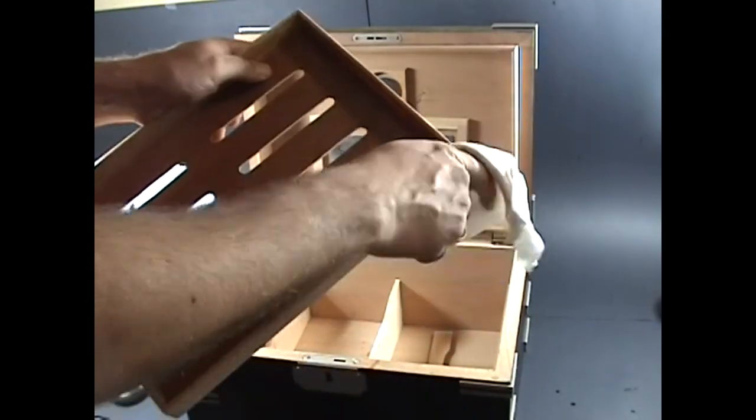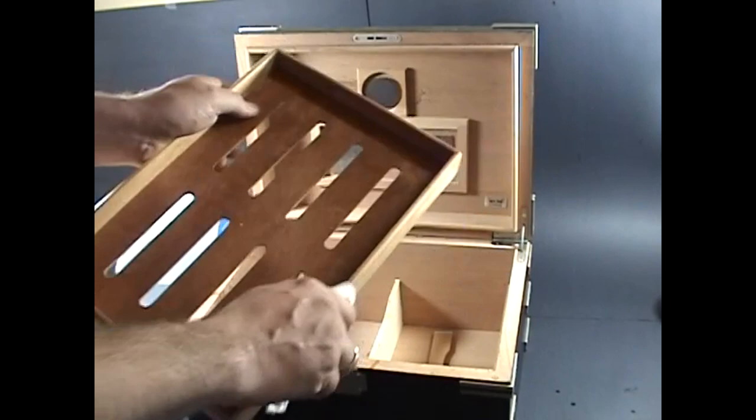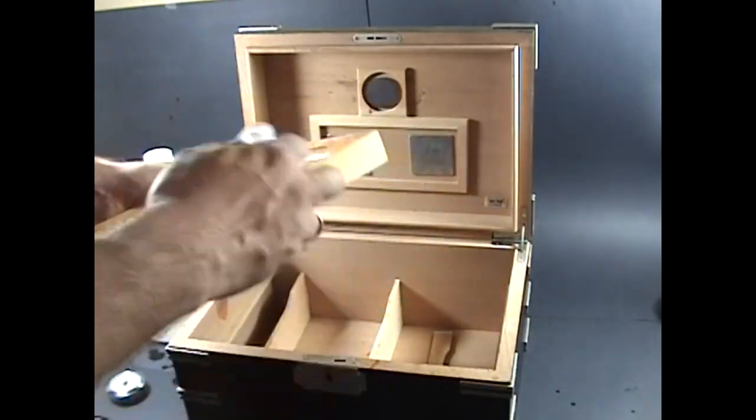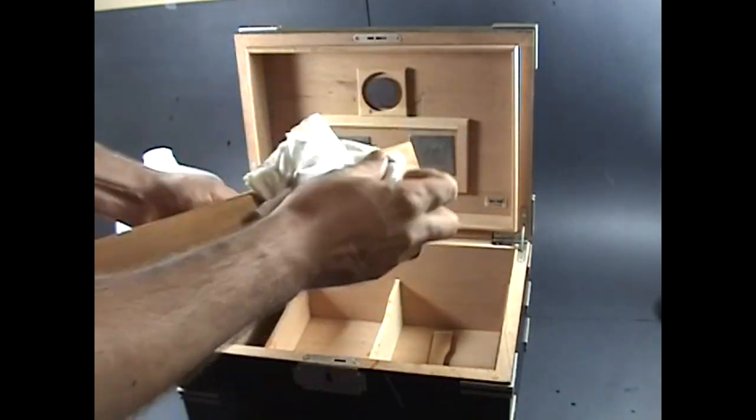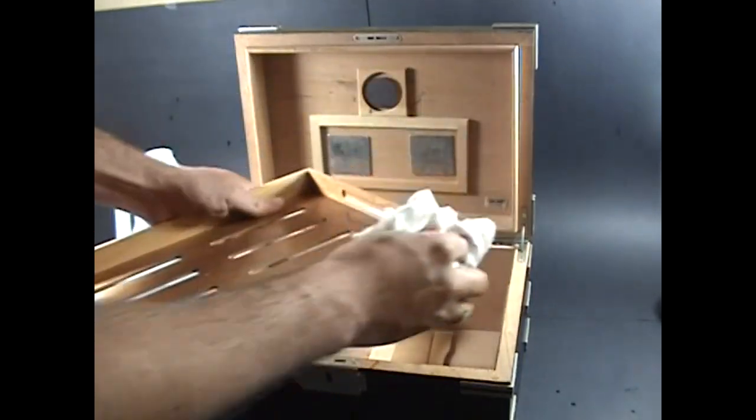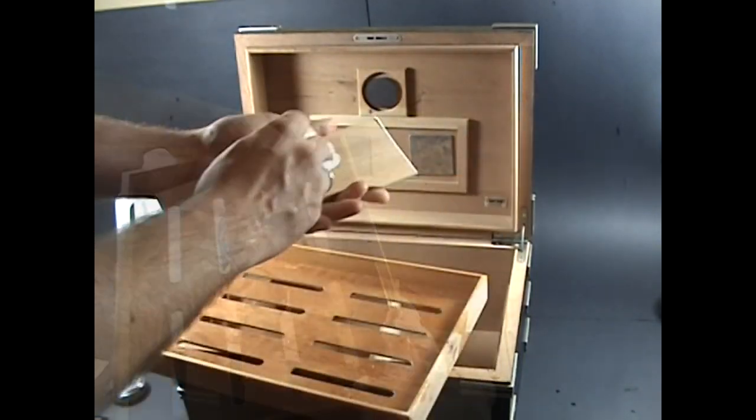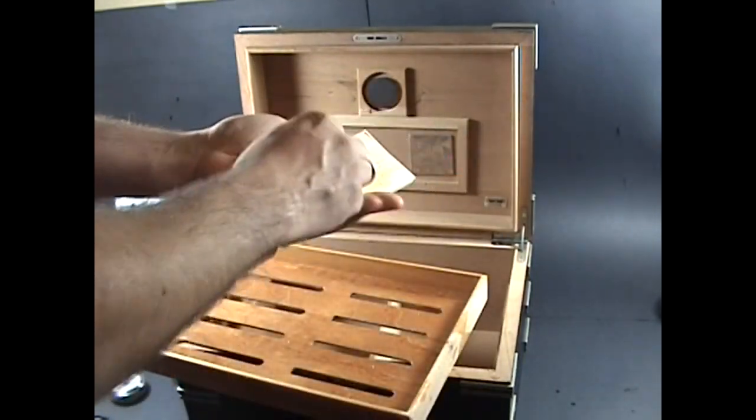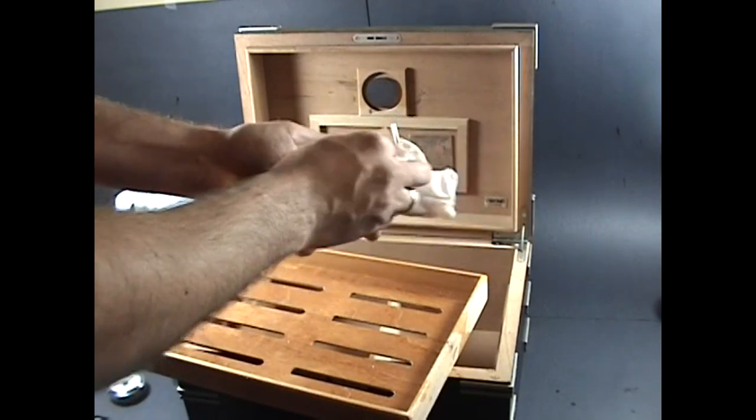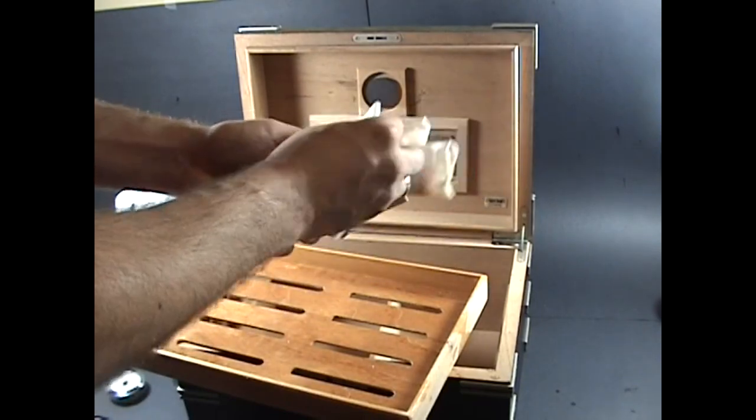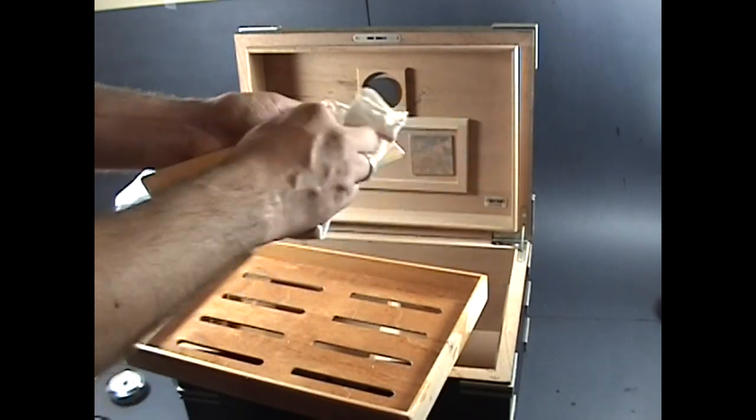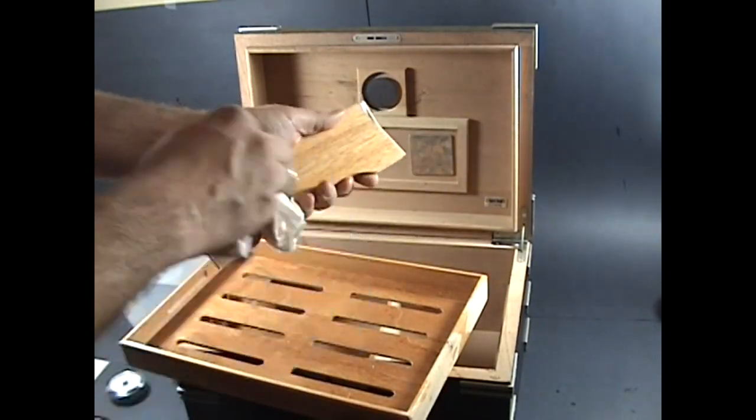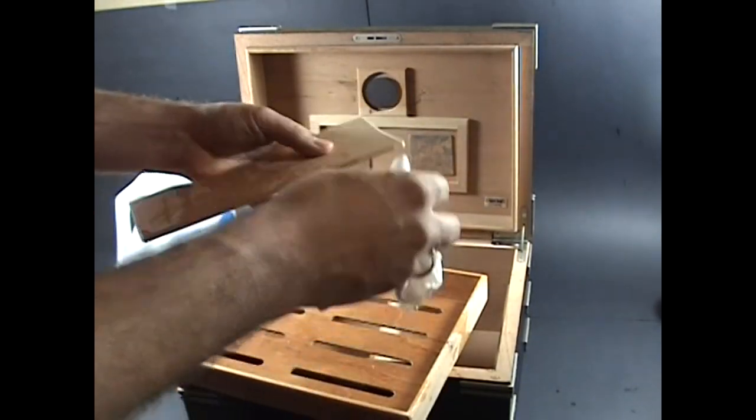Be sure not to over-dampen anything, as I've clearly done here with this tray. Be sure to also dampen all of the interior components, such as tray dividers.